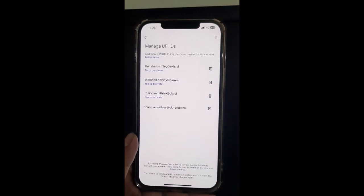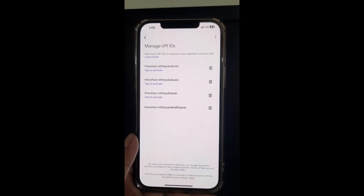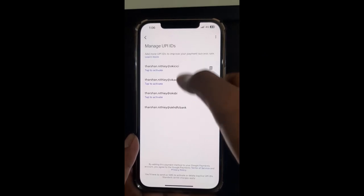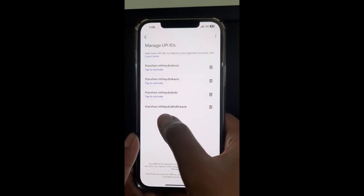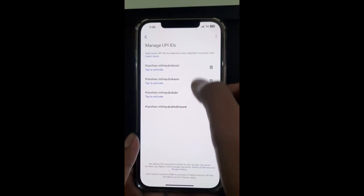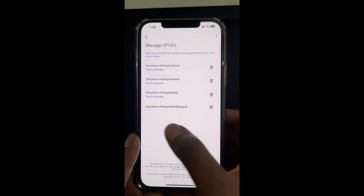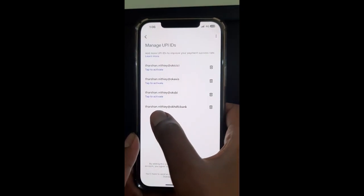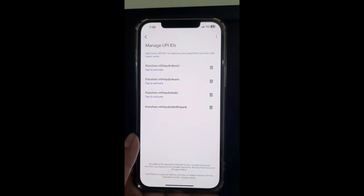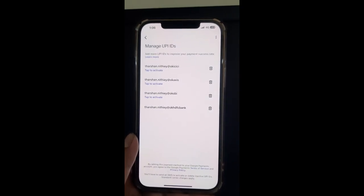Then under 'Manage UPI IDs' you will see all the UPI IDs associated with that account. You can click on it to see which one is currently active. For example, I have a couple of UPI IDs here, but only the last one is active — the others are not active yet. The one that's currently active is the last one, and that is my UPI ID.